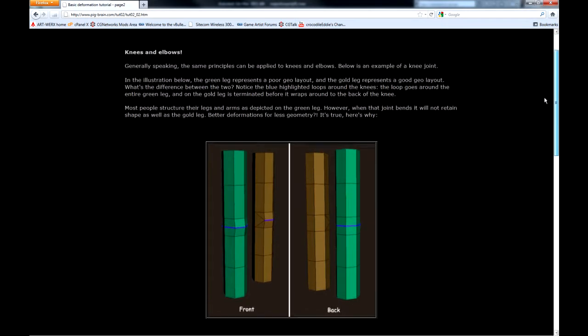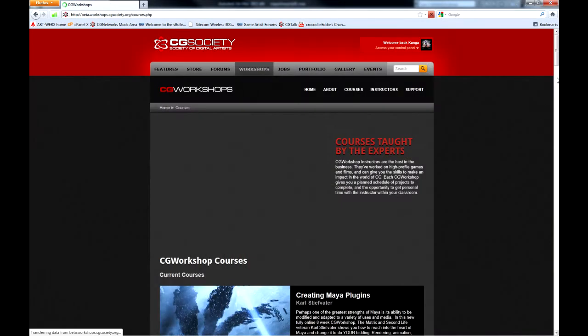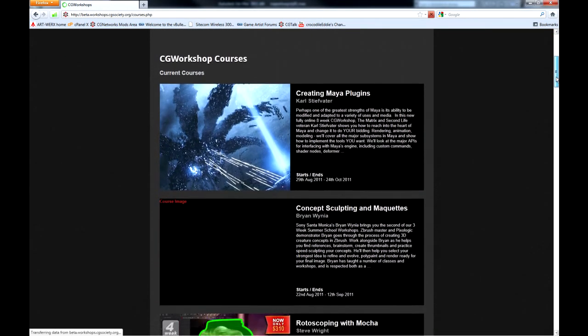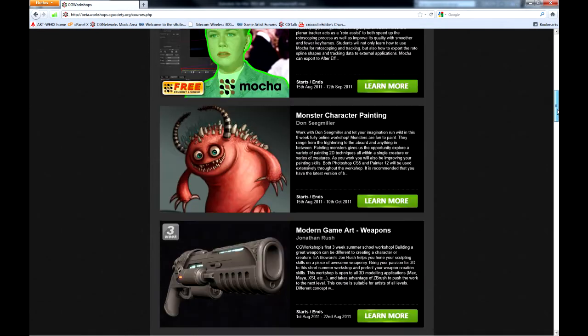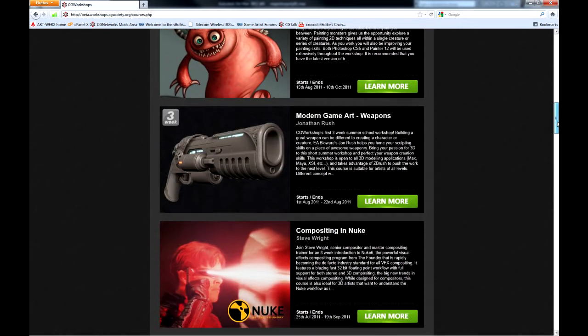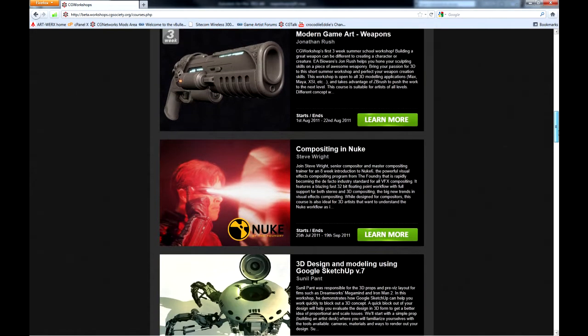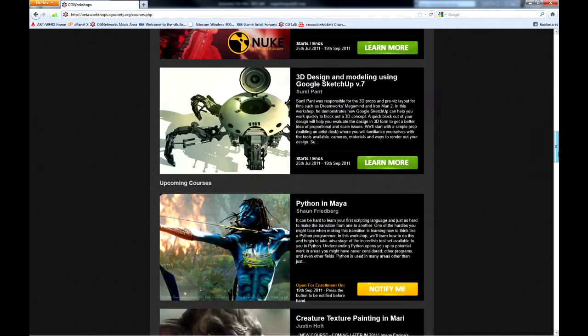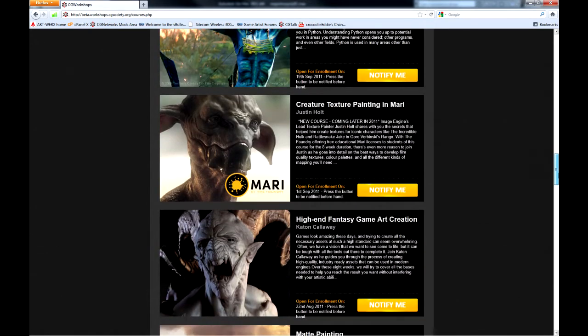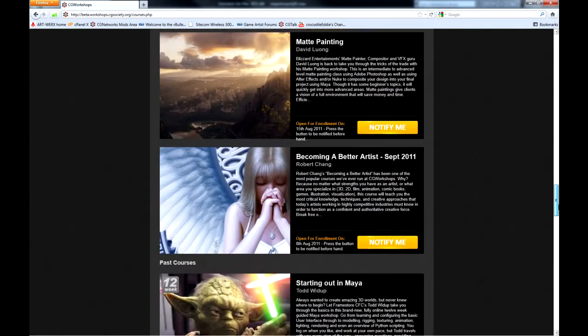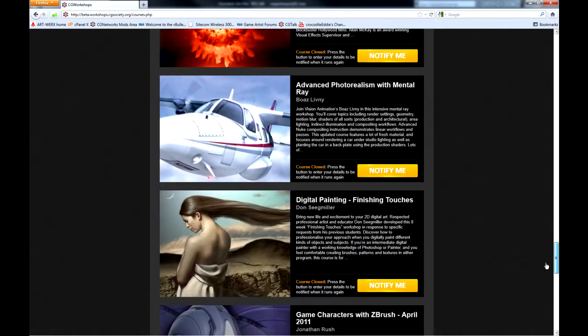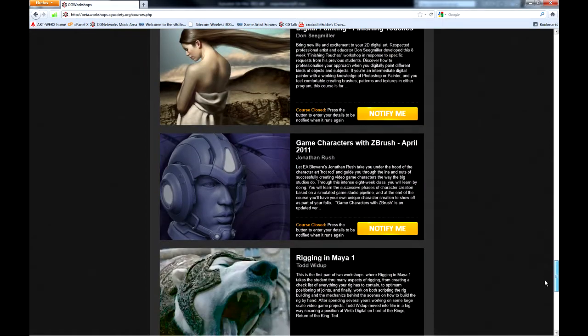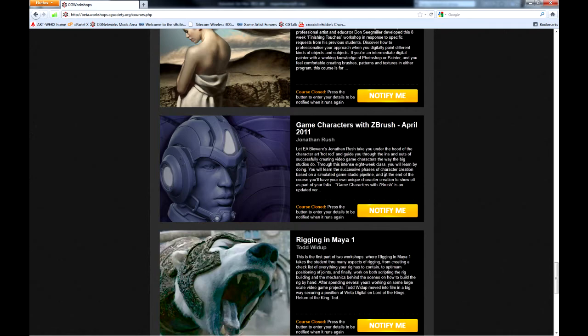Also, John himself is a great resource. I highly recommend workshops. Online workshops are really great. The reason being is it forces you to push yourself and you'll get a lot of information very quickly. This is the workshop I took. Game characters with ZBrush. April 2011. John Rush. Keep an eye on this one.